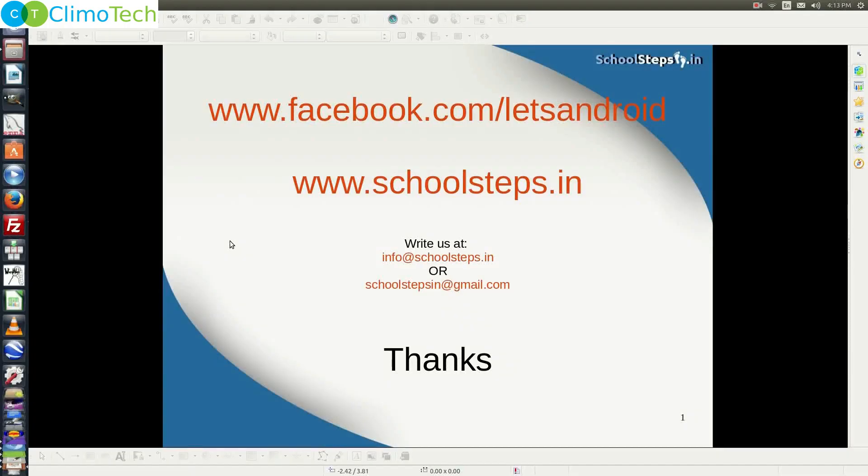Friends with this I take your leave. Thank you so much. Please like our page on facebook.com slash letsandroid. If you have any query do write us at info at schoolsteps.in or schoolstepsin at gmail.com. Thank you.